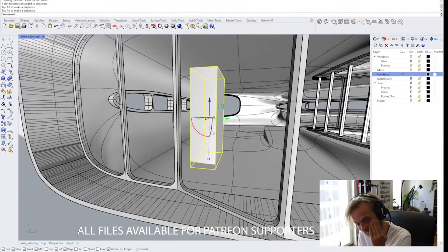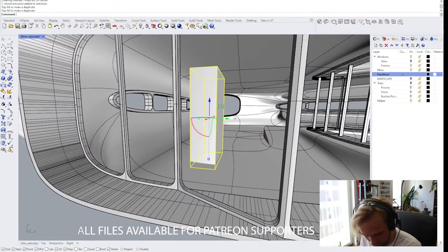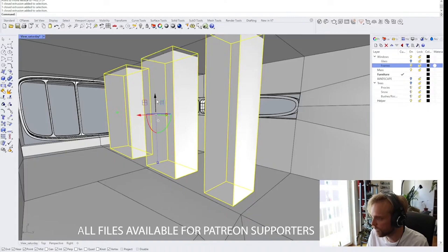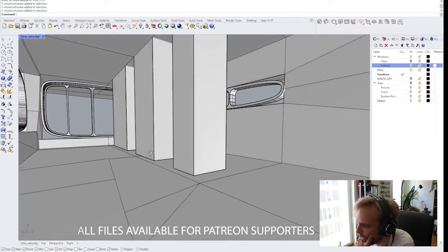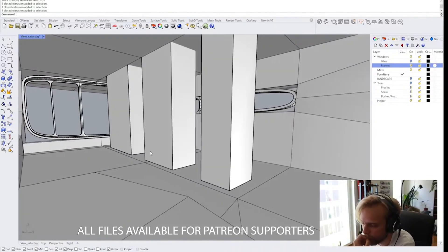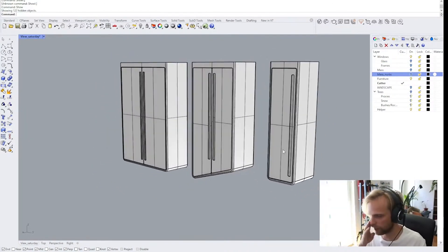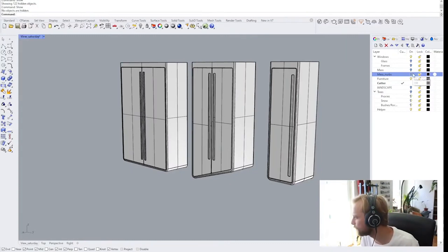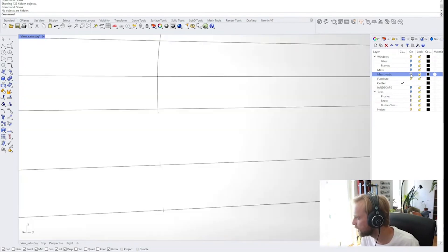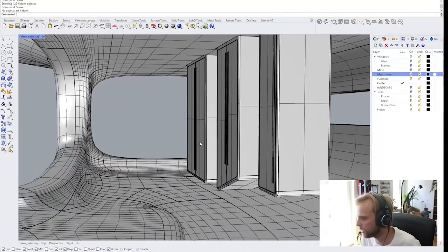It looks bad, but we will figure out some sort of a design language, some sort of design decision. 100 mil. My idea is: what if our shelves are not touching the ground? The shelves are kind of okay for now.